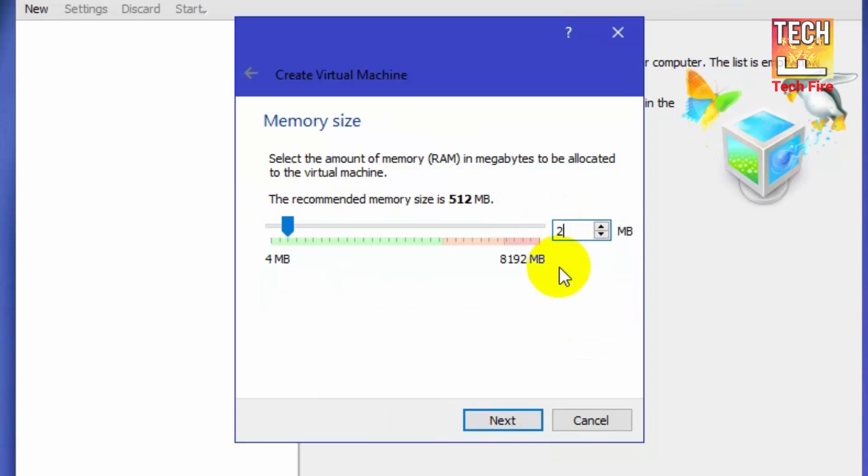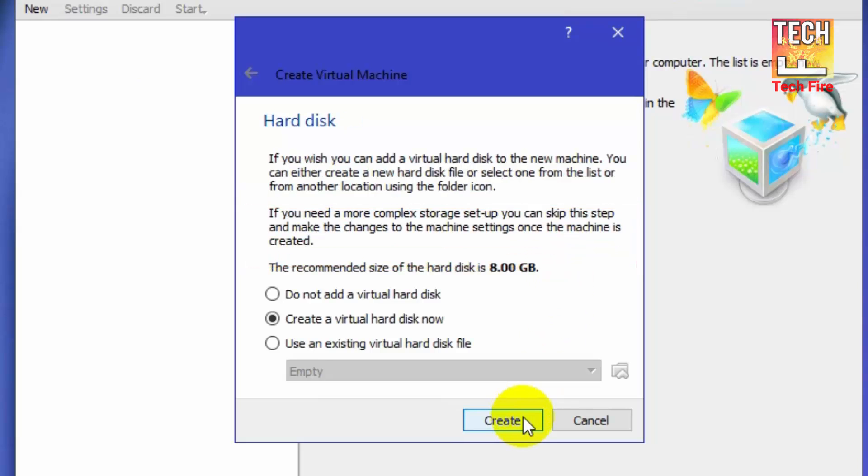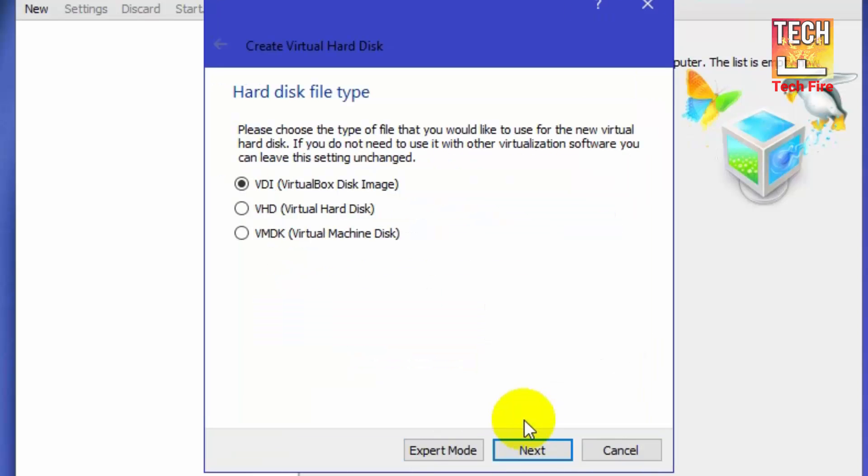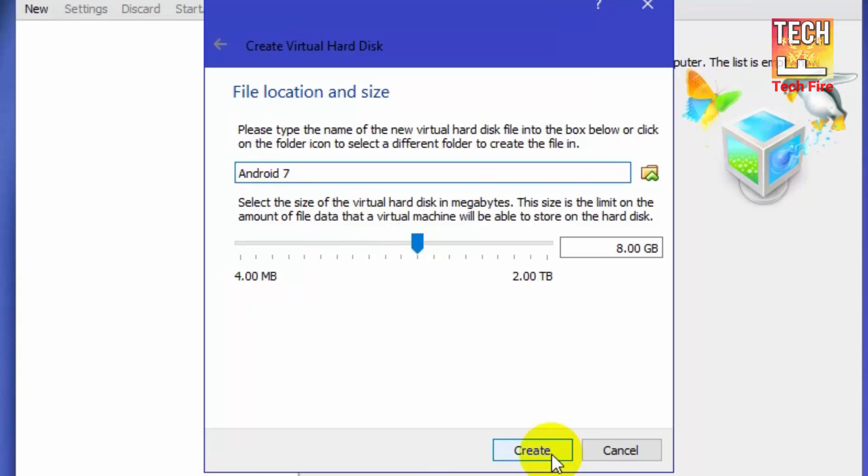Now set the memory size to 2048 MB. Now you have to select create a virtual hard disk now option. Select VDI. You have to select dynamically allocated on storage on physical hard drive option. Now click on create.